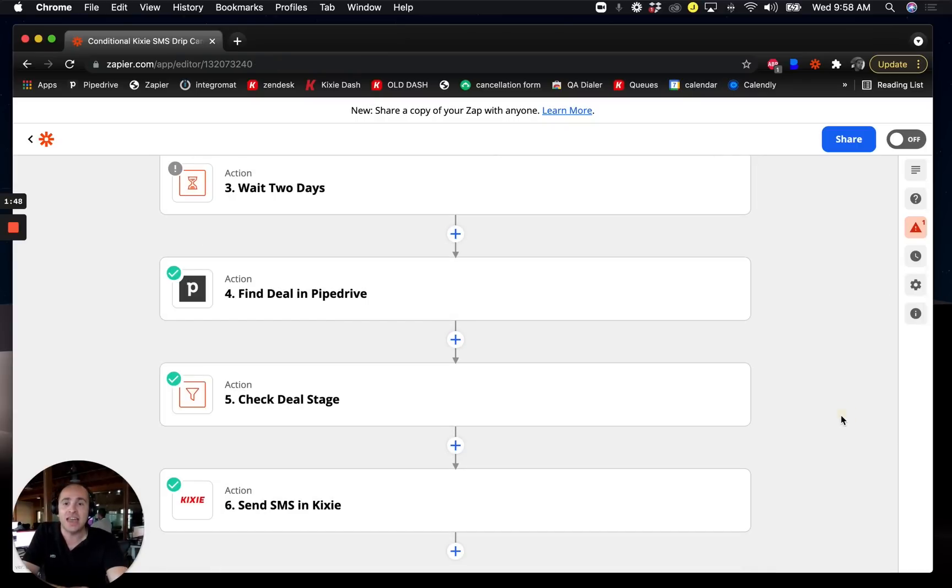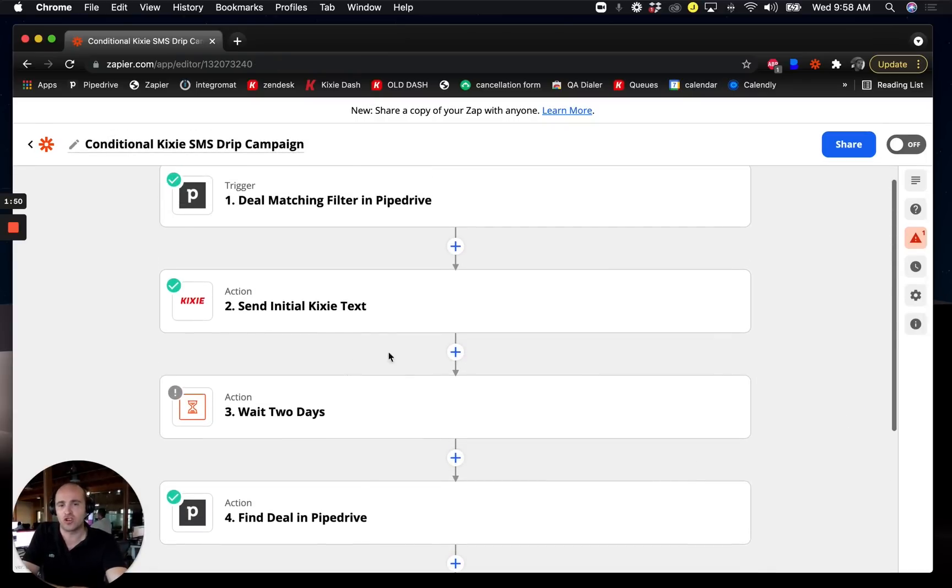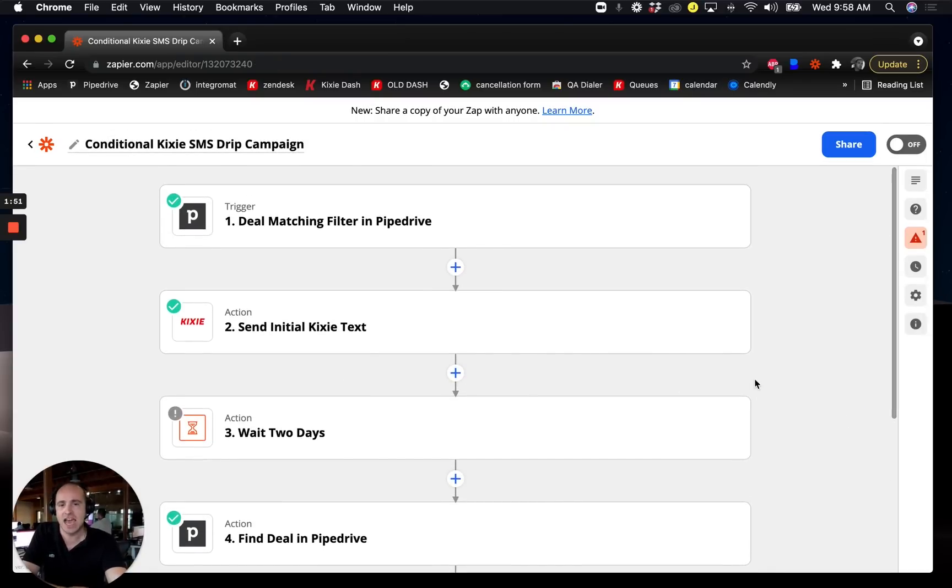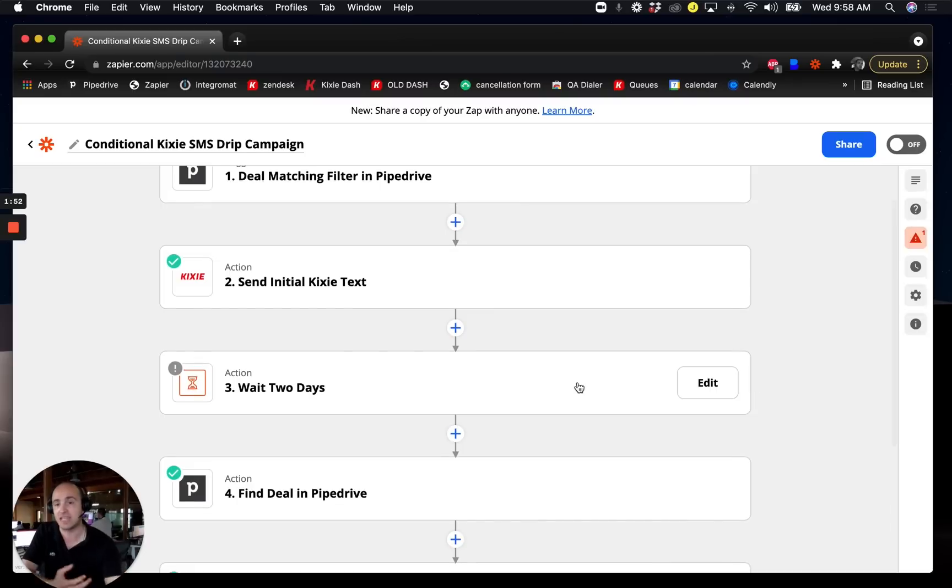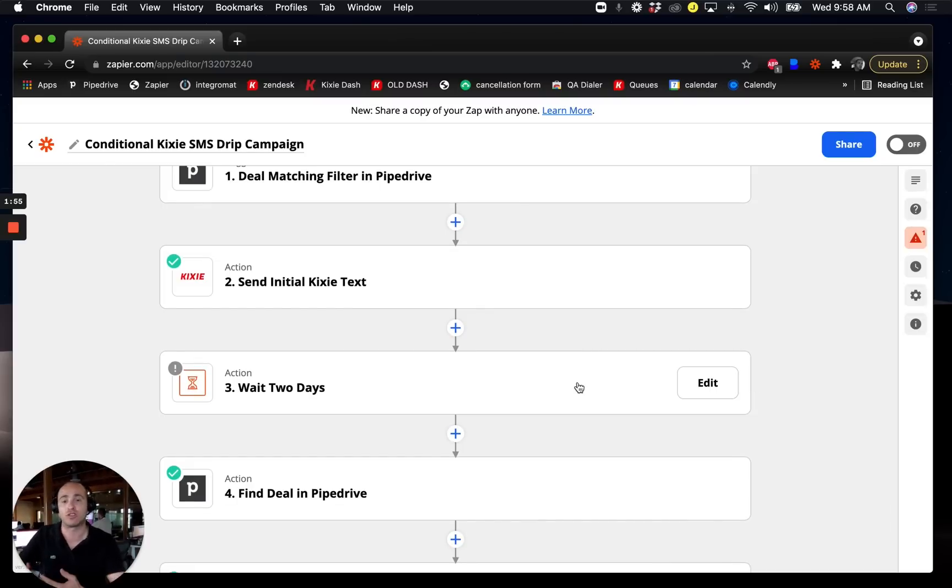But we don't just want to give up after that first text message. We actually want to wait and create an entire sequence that goes out over the course of several days.